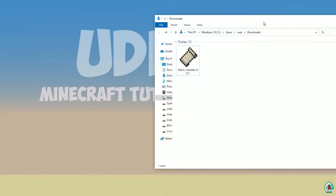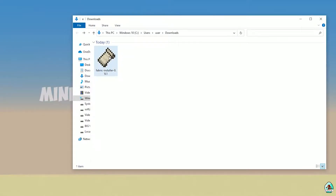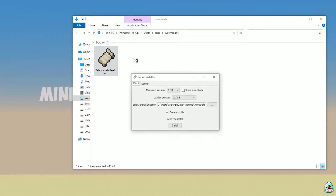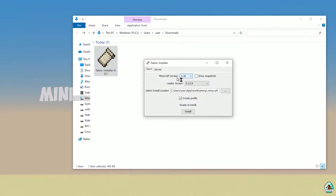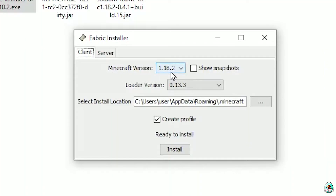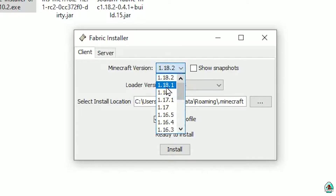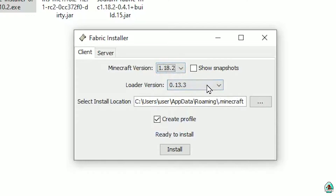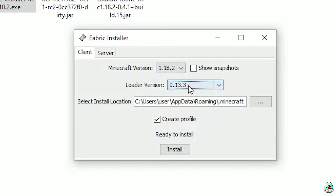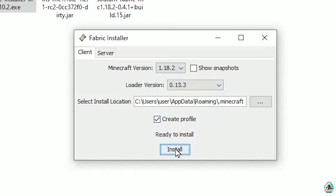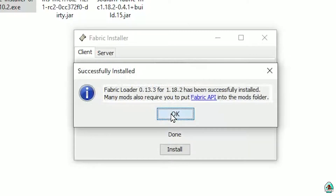Open your Downloads folder and find the Fabric installer JAR or EXE file, which you already downloaded — all links are in the video description as usual. You'll see the Fabric installer menu. Choose your Minecraft version on which you'll install your mods and shaders. Don't change the loader version — it usually works perfectly. Enable 'Create Profile' and press Install, then press OK.